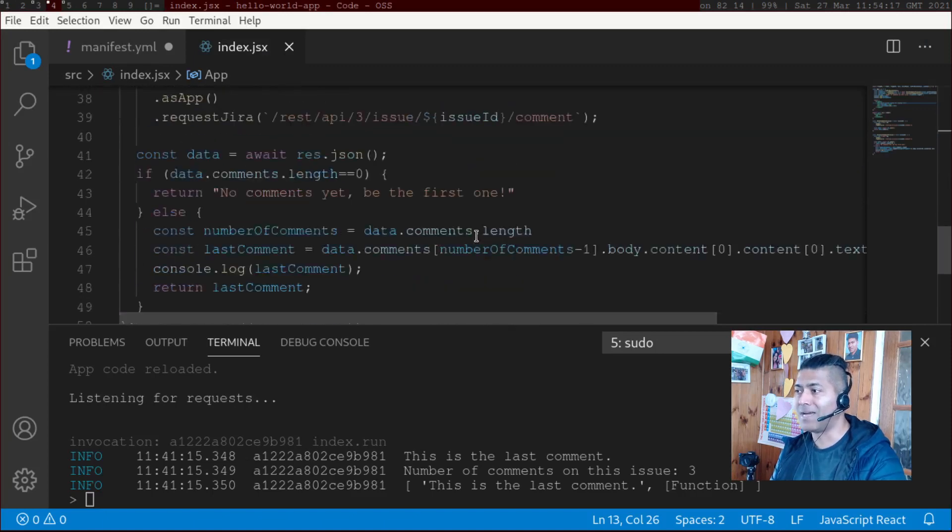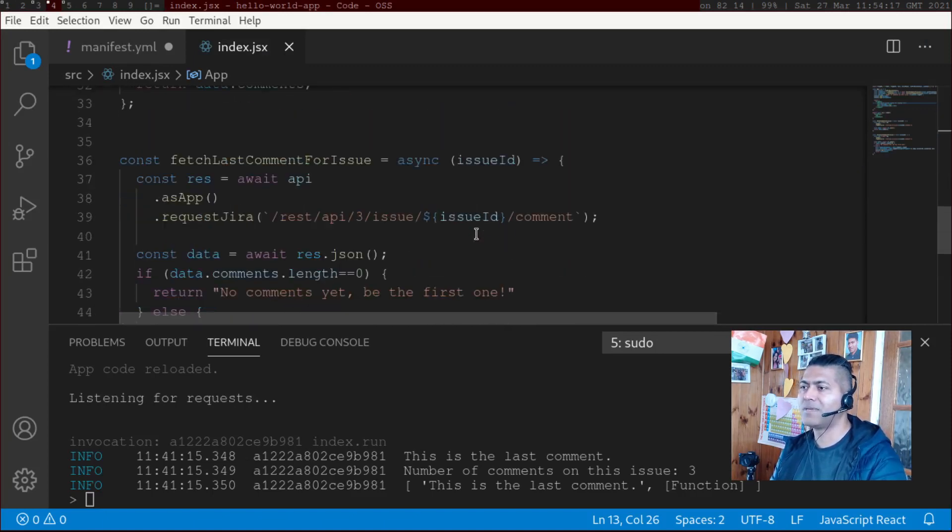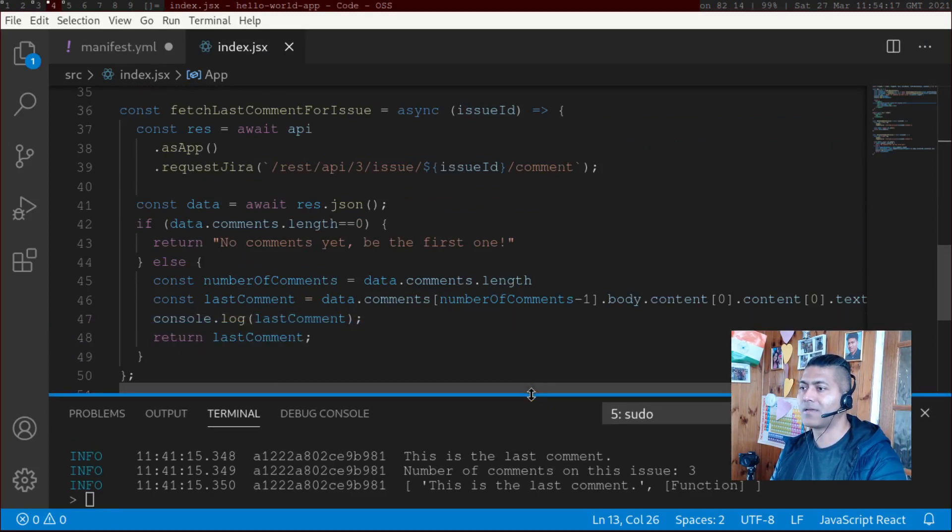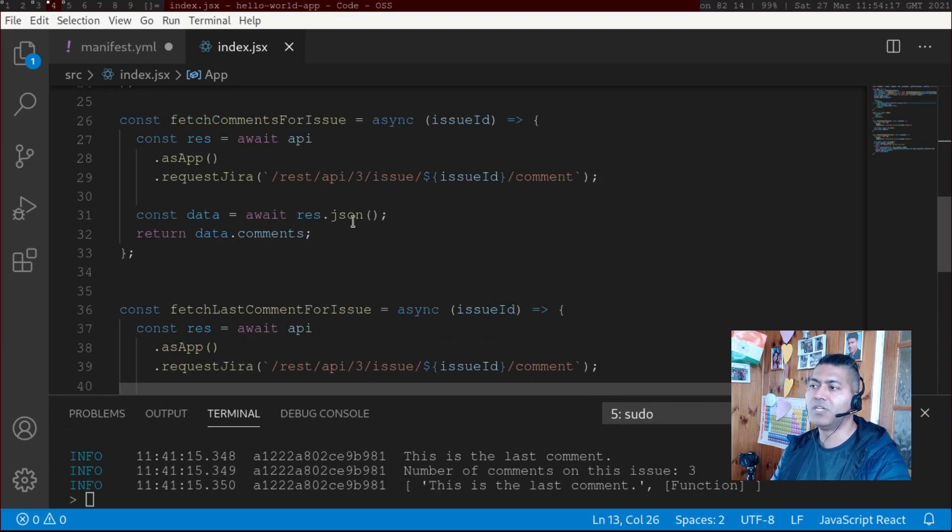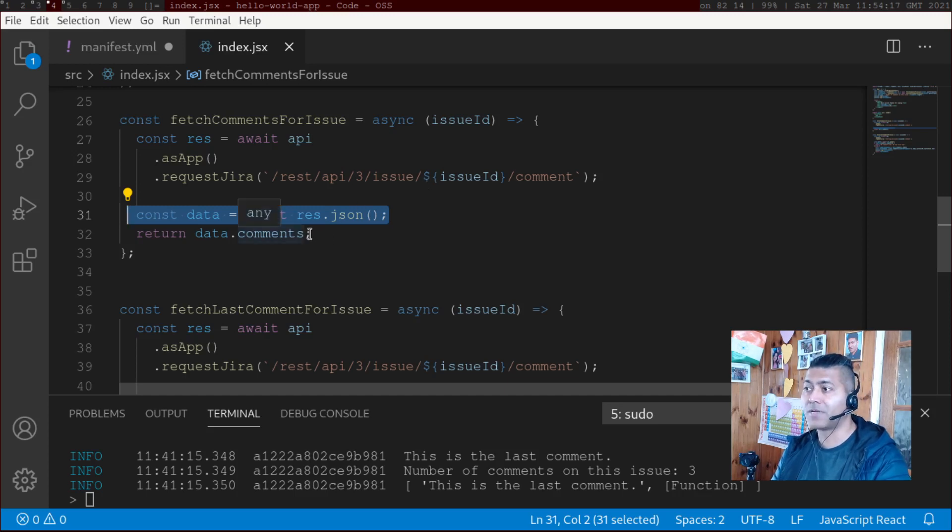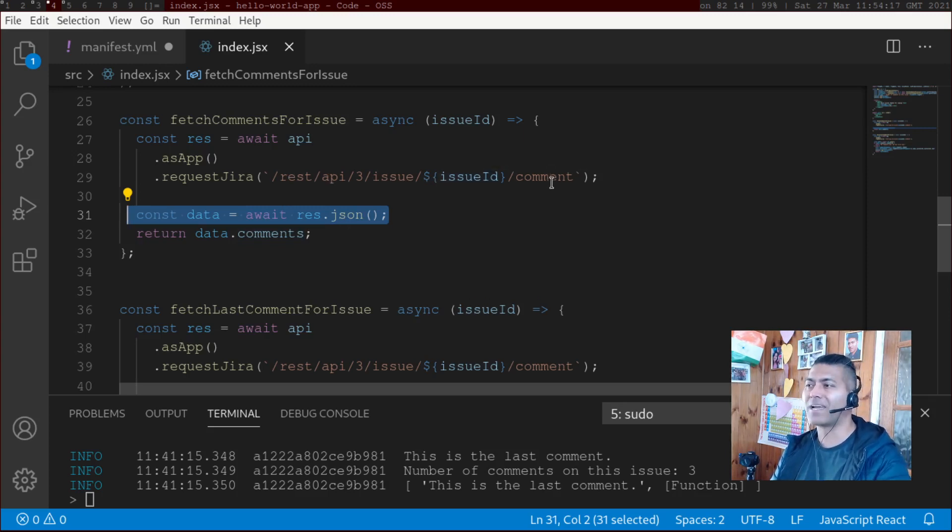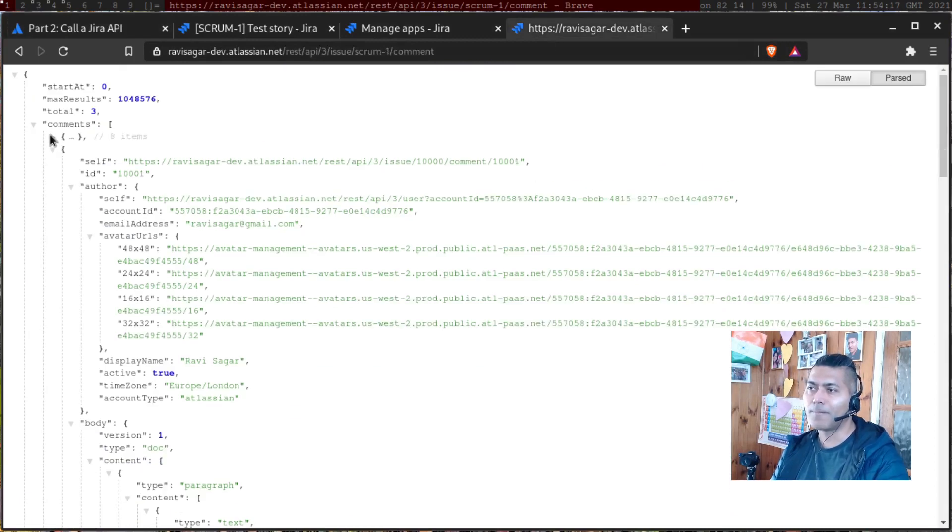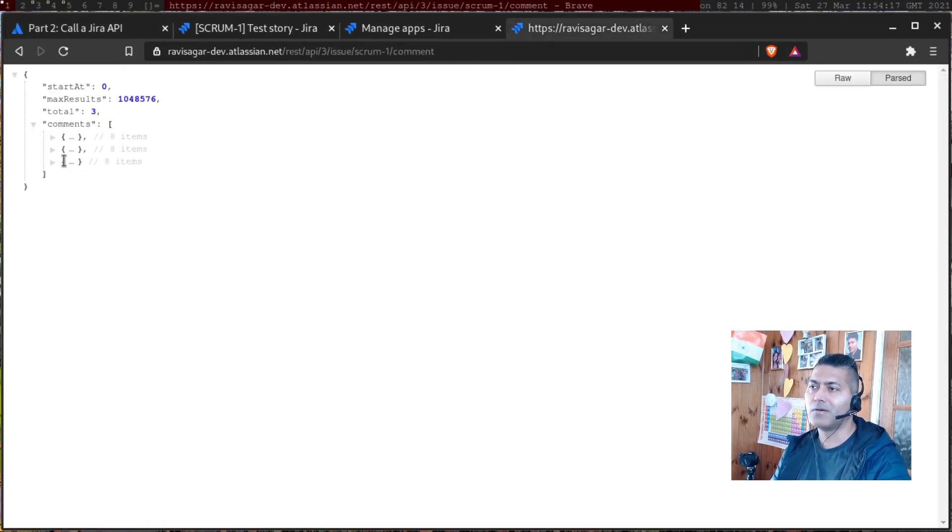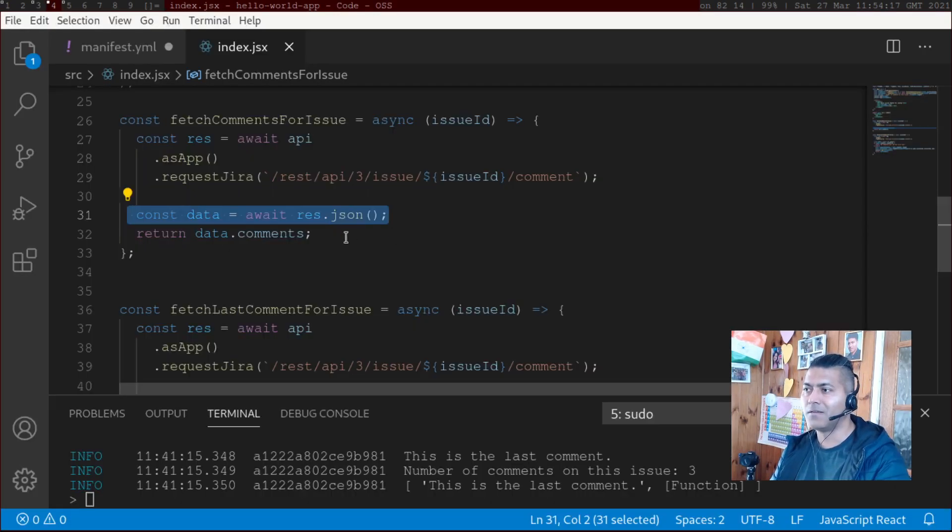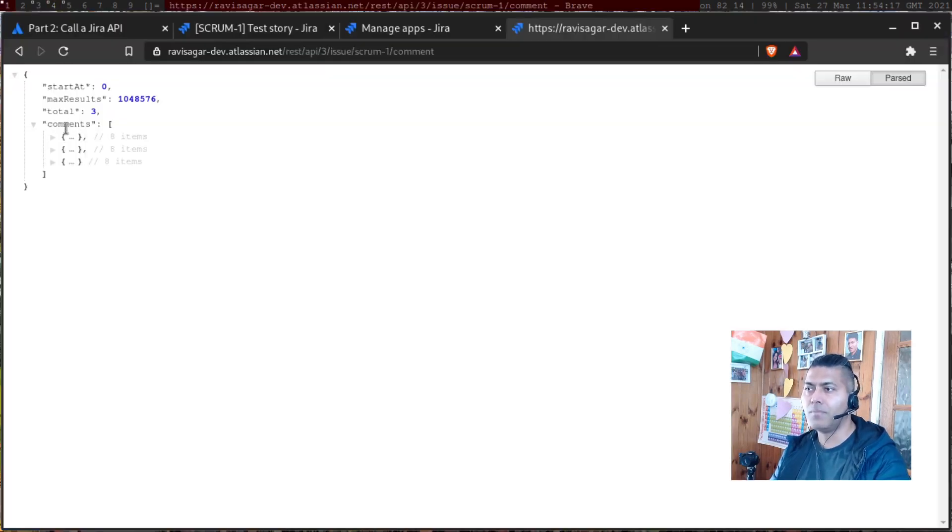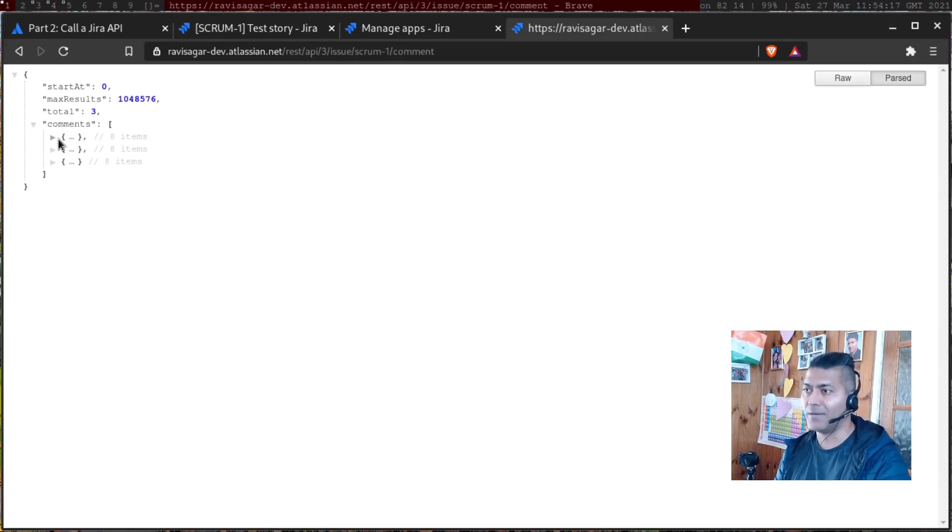And once you pass the issue ID to this method, let me show you my method. I have two methods. The first method is basically doing the exact thing that Atlassian is doing. It is simply returning the whole JSON as it is. So if I look at my JSON that is returned by REST API /3/issue then issue key followed by comment, you will get something like this. Basically, it will have this huge JSON.